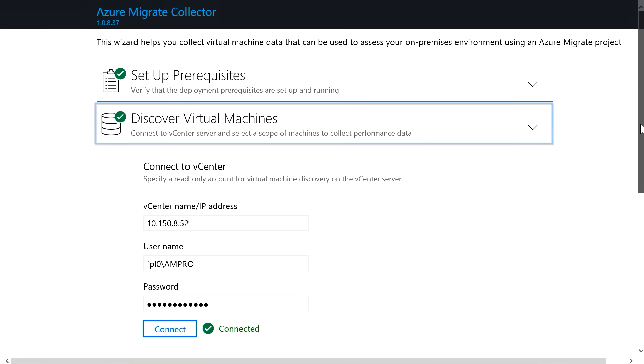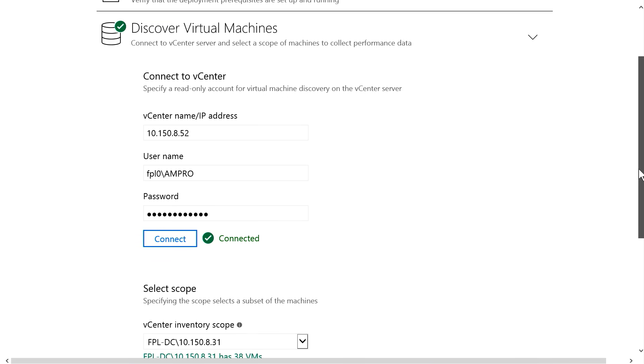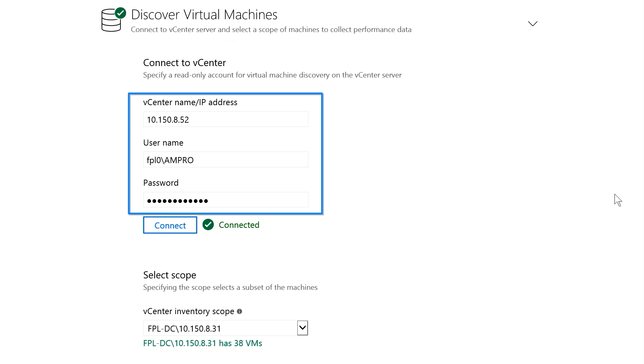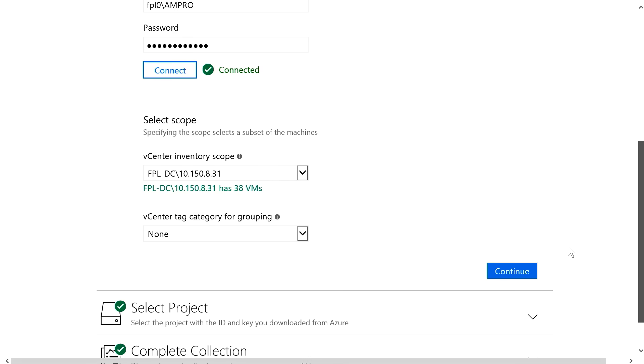Now, under Virtual Machine Discovery, here is where you're going to provide your credentials for the vCenter server that you're attaching to and the read-only discovery of your machines. You can see we've done that, and we'll click on Connect. Next, we'll select Project.